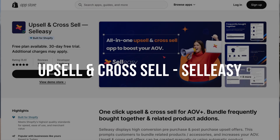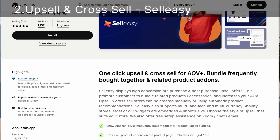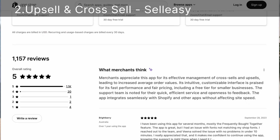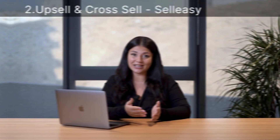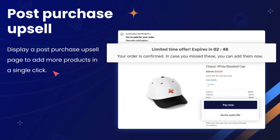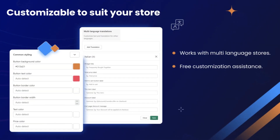Upsell and Cross-Sell by SellEasy specializes in optimizing your store's sales potential through smart upsell and cross-sell strategies. With SellEasy, you can display pre-purchase and post-purchase upsell offers that prompt customers to bundle related products or accessories, potentially boosting your average order value. What sets SellEasy apart is its versatility — it supports multi-language and multi-currency features and integrates with your store's design through seamless widgets.